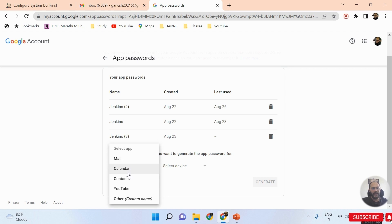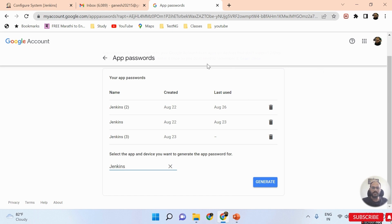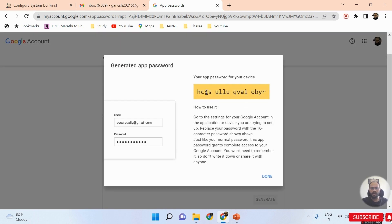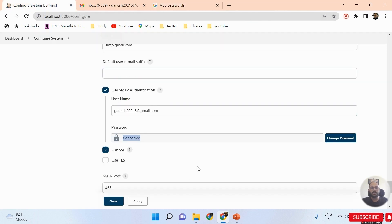To generate a new key, select the app type. I don't need Mail, Calendar, Contacts, or YouTube — I'll select 'Other' and type 'Jenkins' as the app name. Then click the Generate button. A key will be generated, highlighted in yellow. Copy that key and paste it into the Jenkins password field.